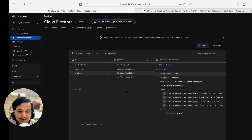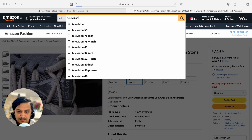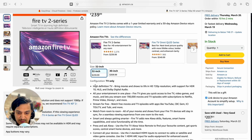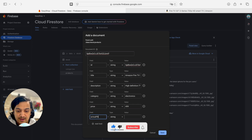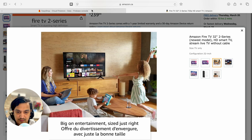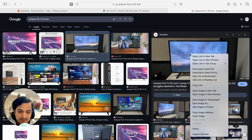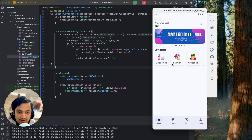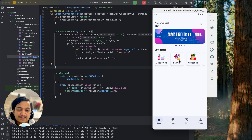Let's add one more product for electronics: 'Amazon Fire TV'. Copy the title and description from Amazon, set category to 'electronics', price 499, actual price 249, and add image URLs. After saving, clicking Electronics now shows three items — the Amazon Fire TV appears in the list in real time.